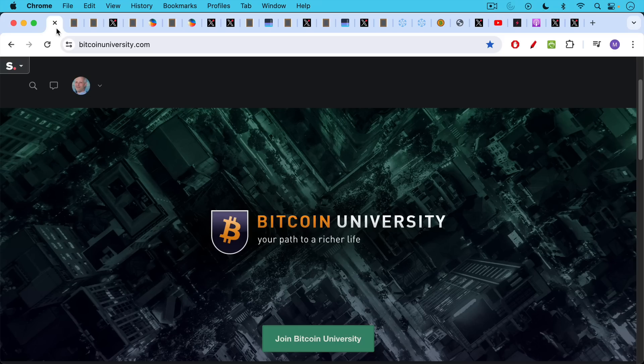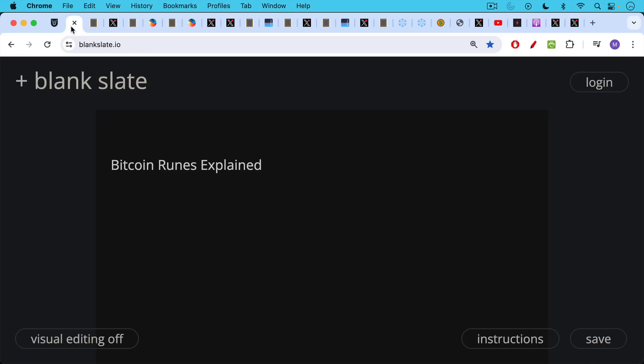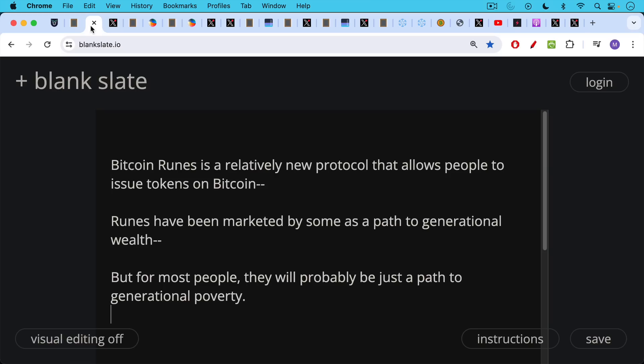This is Matthew Cratter from Bitcoin University. Today I want to talk a little bit more about Bitcoin runes.